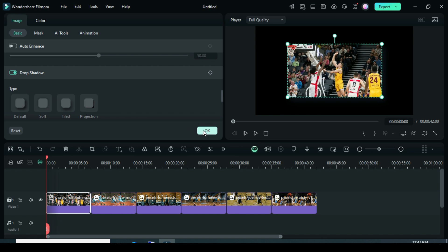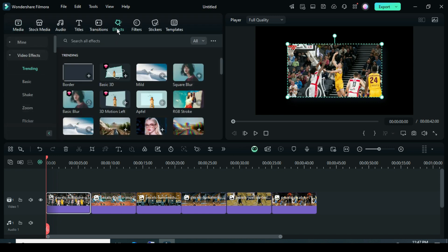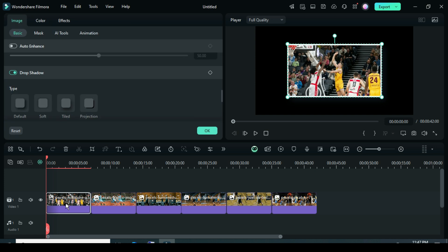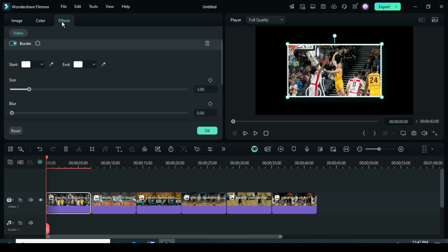Furthermore, go to Effects, search for the border effect and drag it down. Then click on the picture, go up to Effects and reduce the border size to 1.